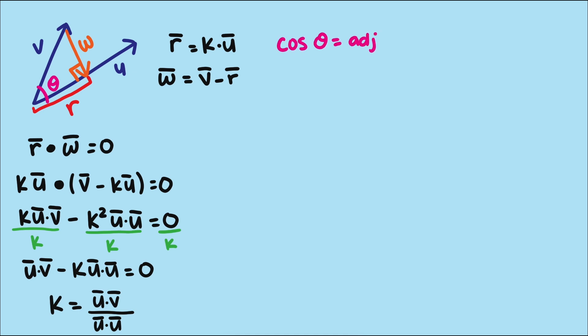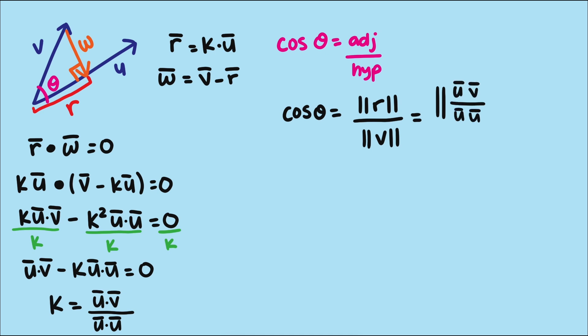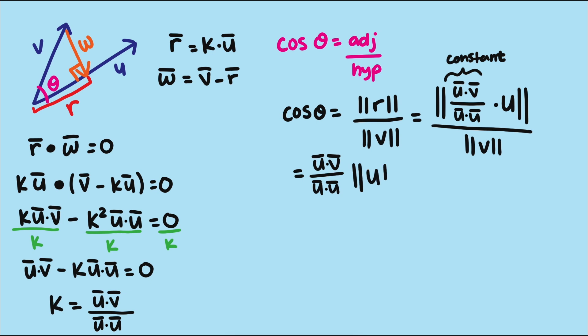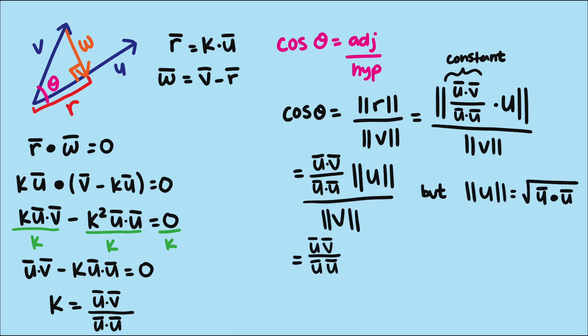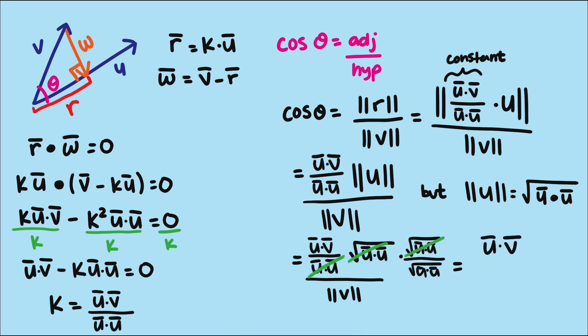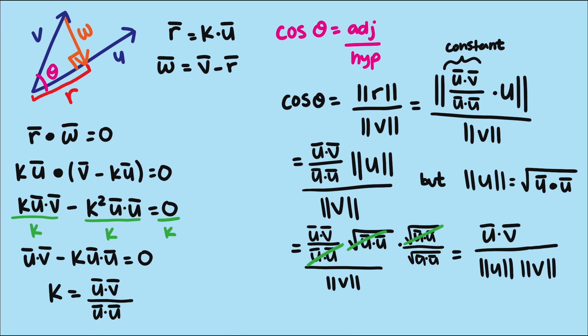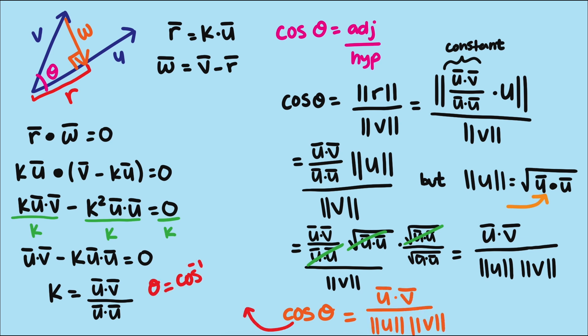Lastly, with our scalar k for vector u, we can plug everything into our cosine formula and simplify. Since this value here is just a constant, we can pull it out, leaving us with this expression. If we recall what we learned last video about the length of a vector being the square root of the dot product with itself, we can then simplify this part of the expression and we're left with our final formula.